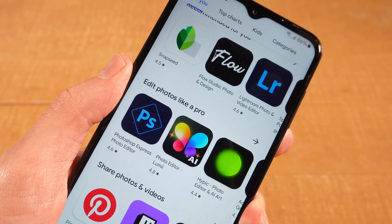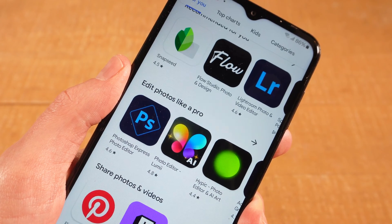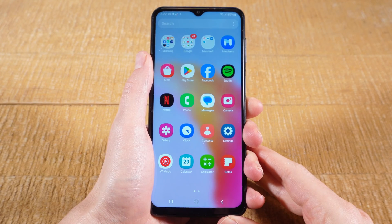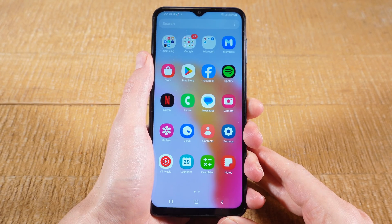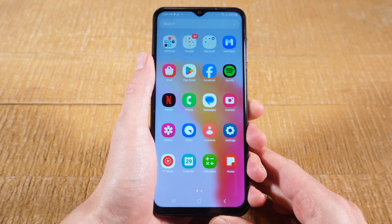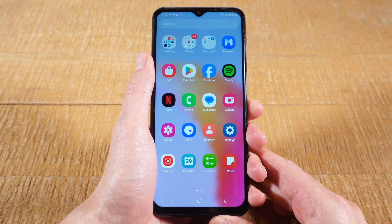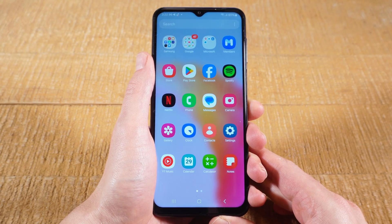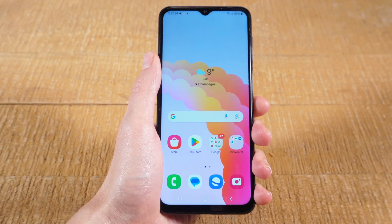How to get apps on a Samsung phone. First things first, you will need a Google account to get apps on your Samsung phone. So if you haven't set one up yet, it's actually very easy and free. Here's how you do it.